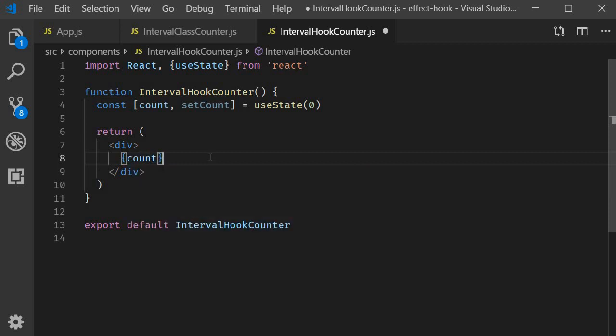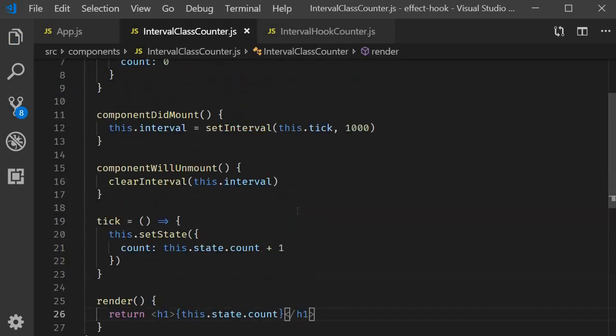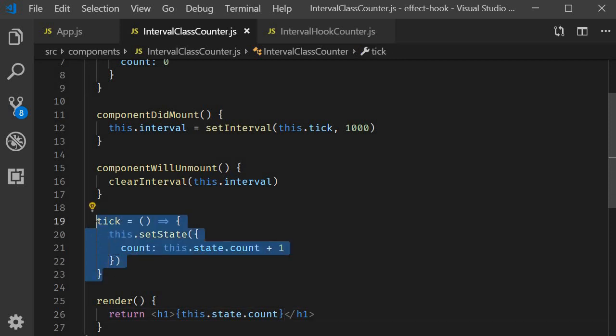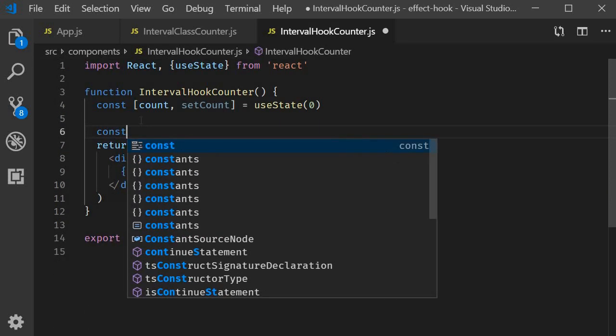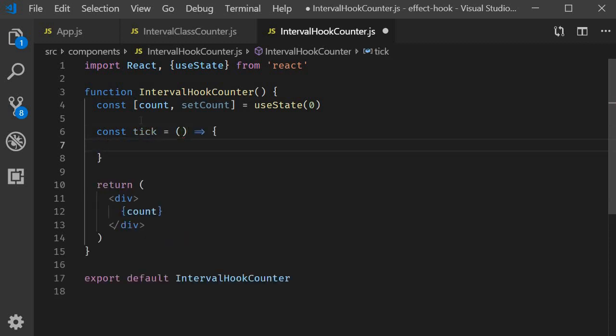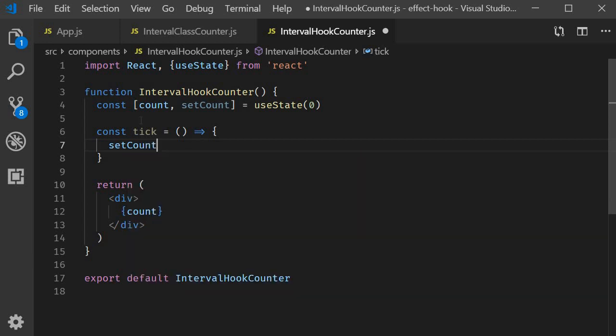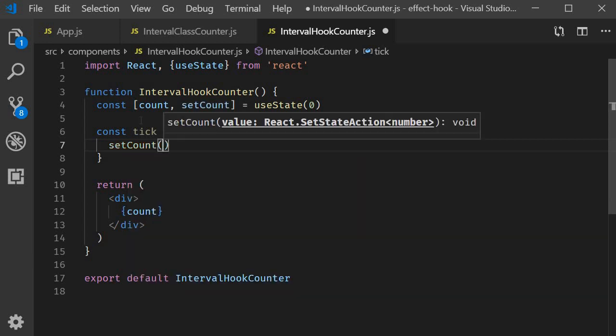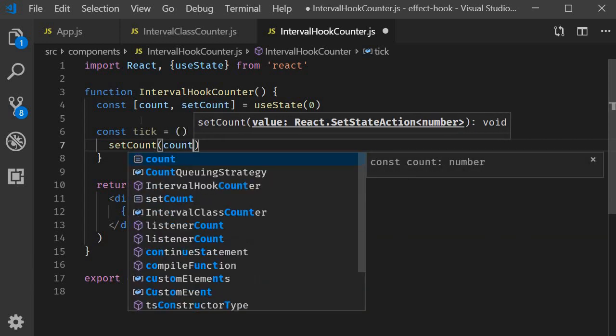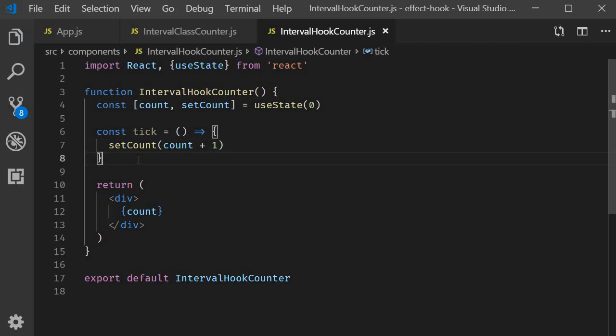The next step is to set up our timer. And you can see that we need to replicate componentDidMount and the tick method. Let's start with the tick function. Const tick is going to be an arrow function. And within the body, we call setCount passing in count plus one.